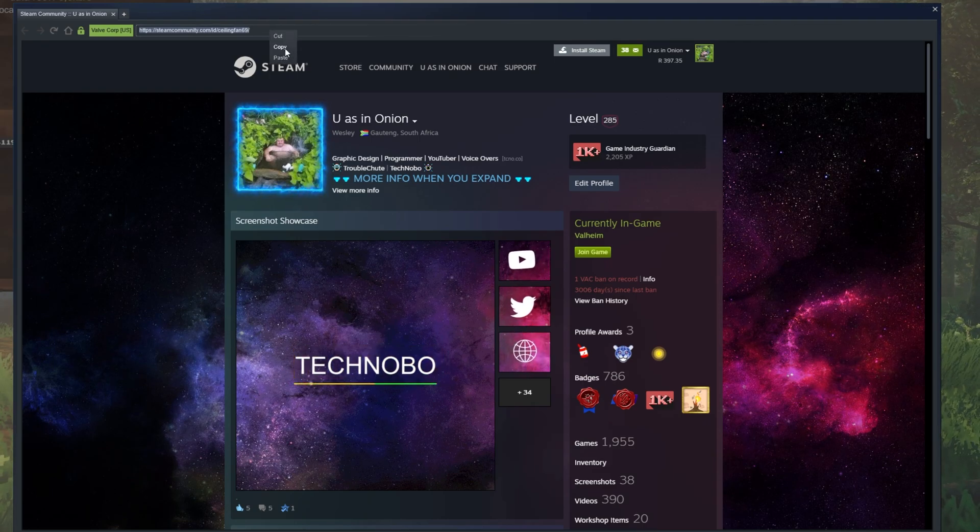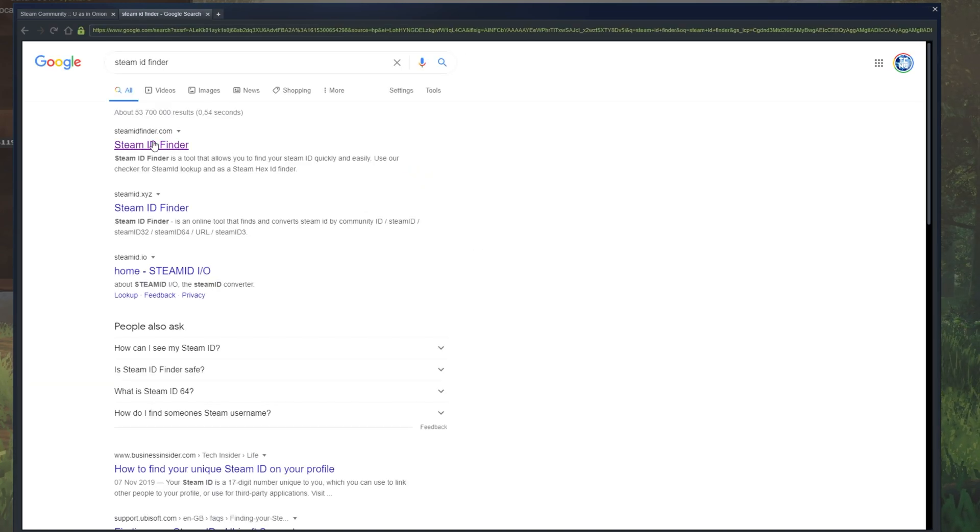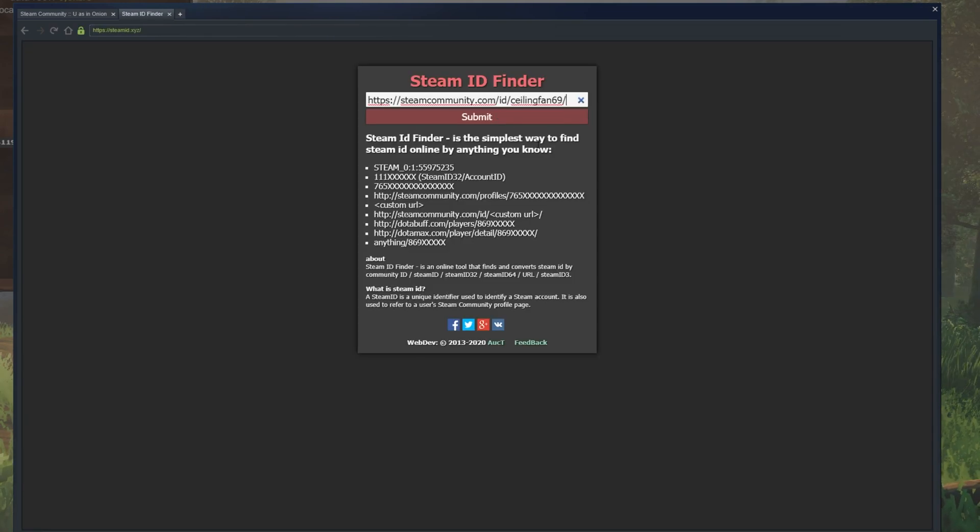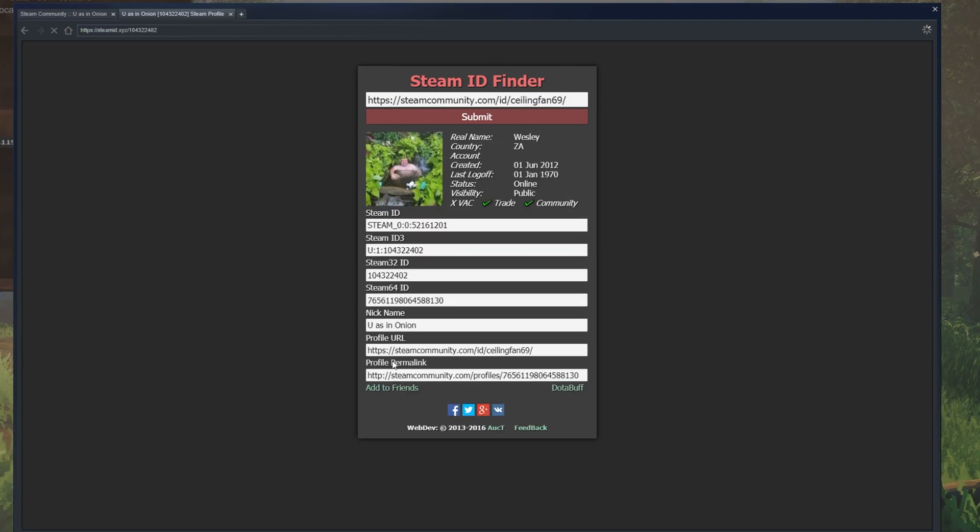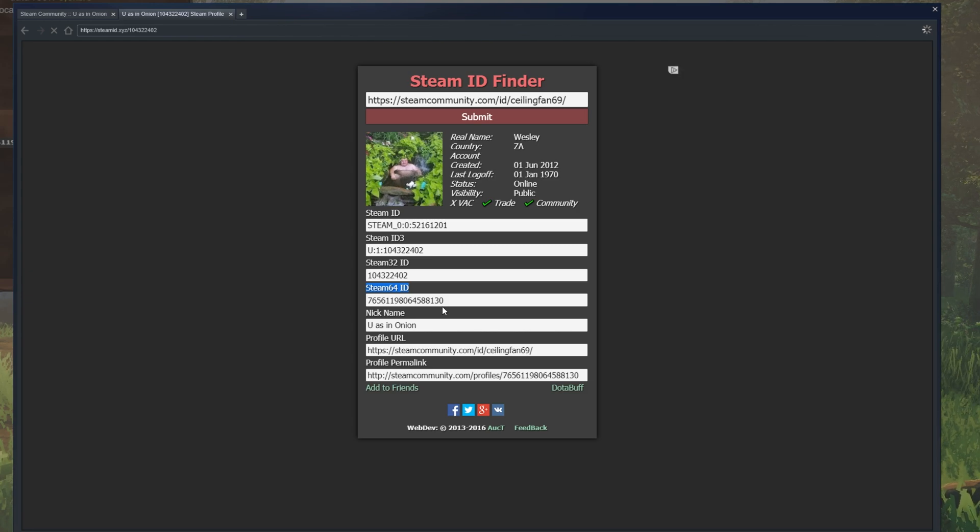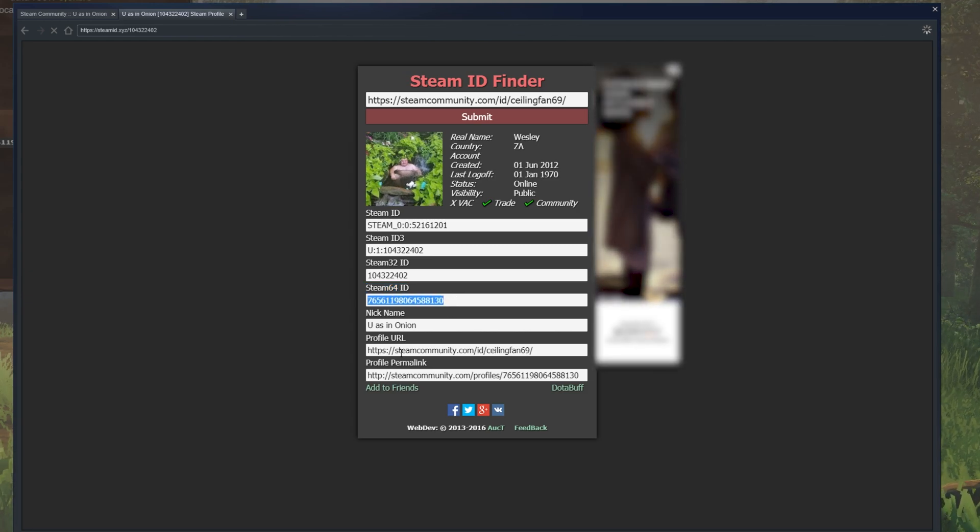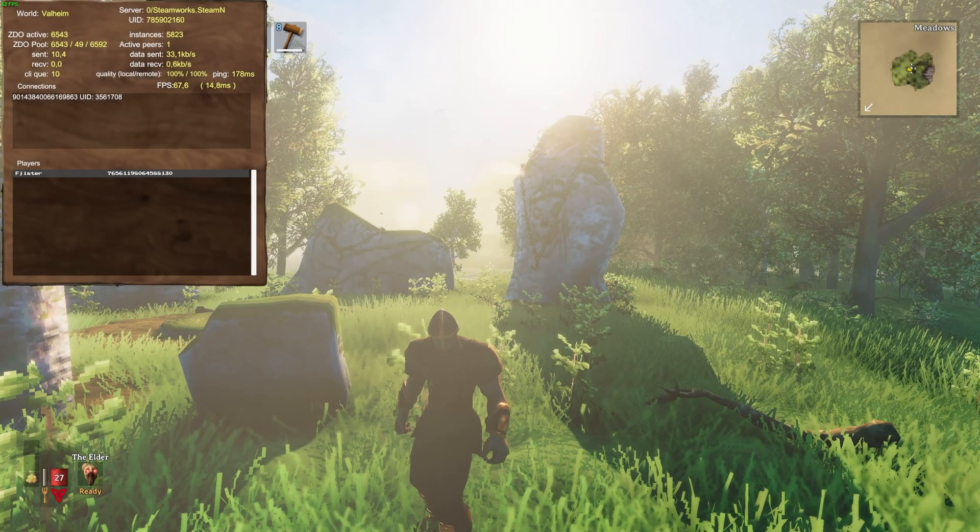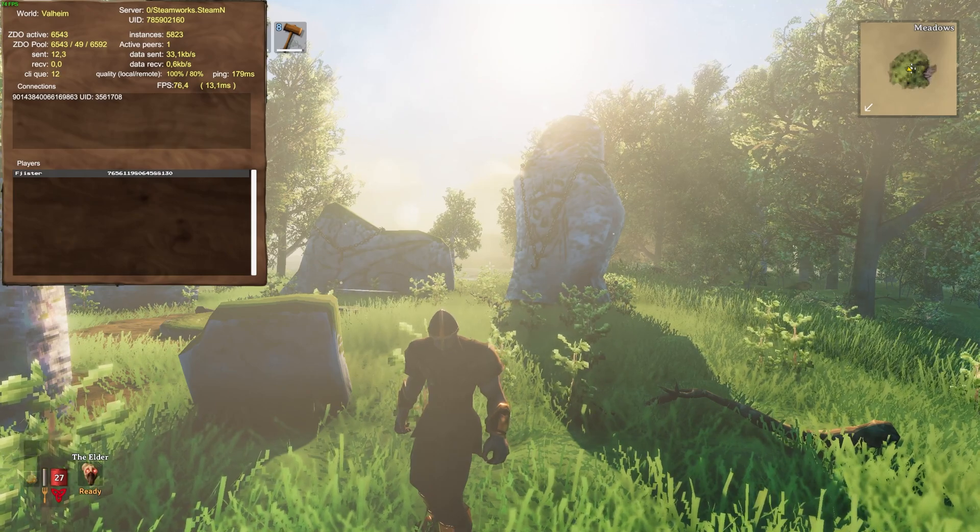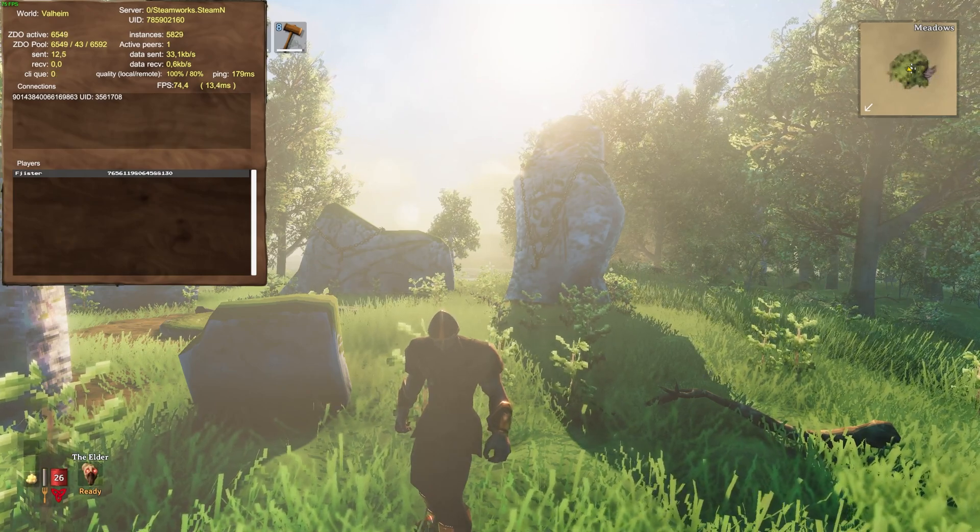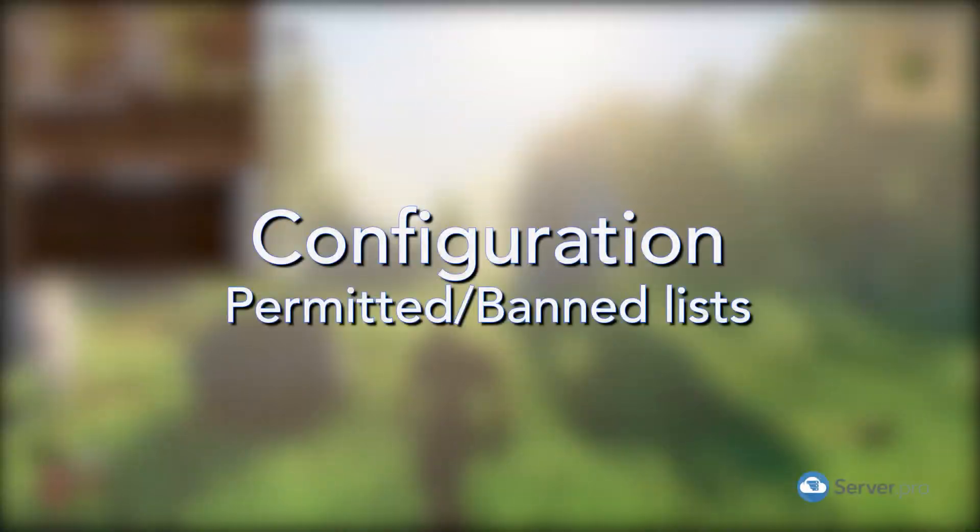Otherwise, you can simply copy the link, head across to Google and search for Steam ID Finder. Click any one of the links, then paste in their link and click Submit. After doing this, you'll see a bunch of info and what you're looking for is the Steam 64 ID. I'll copy mine from here. Awesome. So now that we have the ID of a player we'd like to permit or ban from our server, what do we do with it?